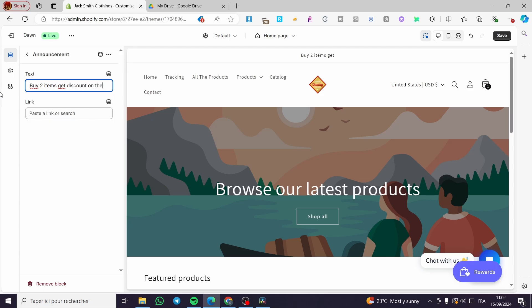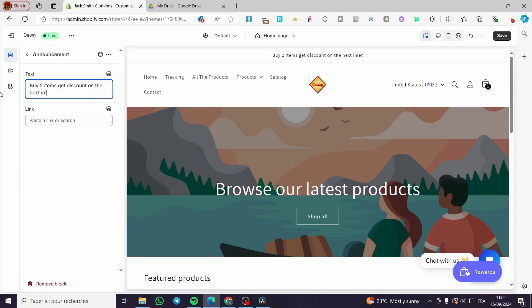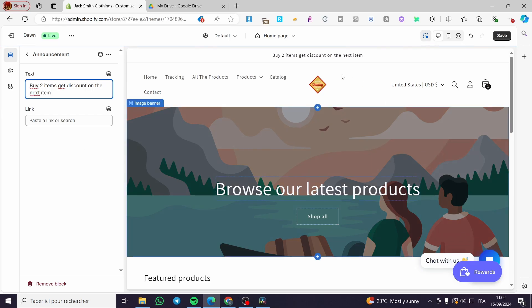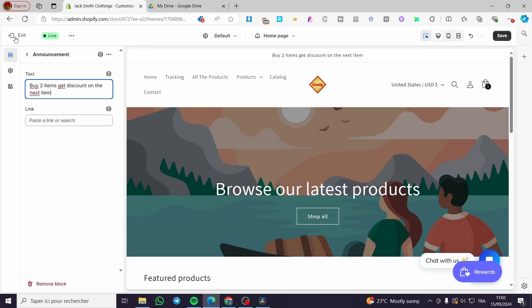On the next item, so here we have the announcement bar. Thank you guys for watching. I hope that you have enjoyed the content. I hope to see you soon in the next one.